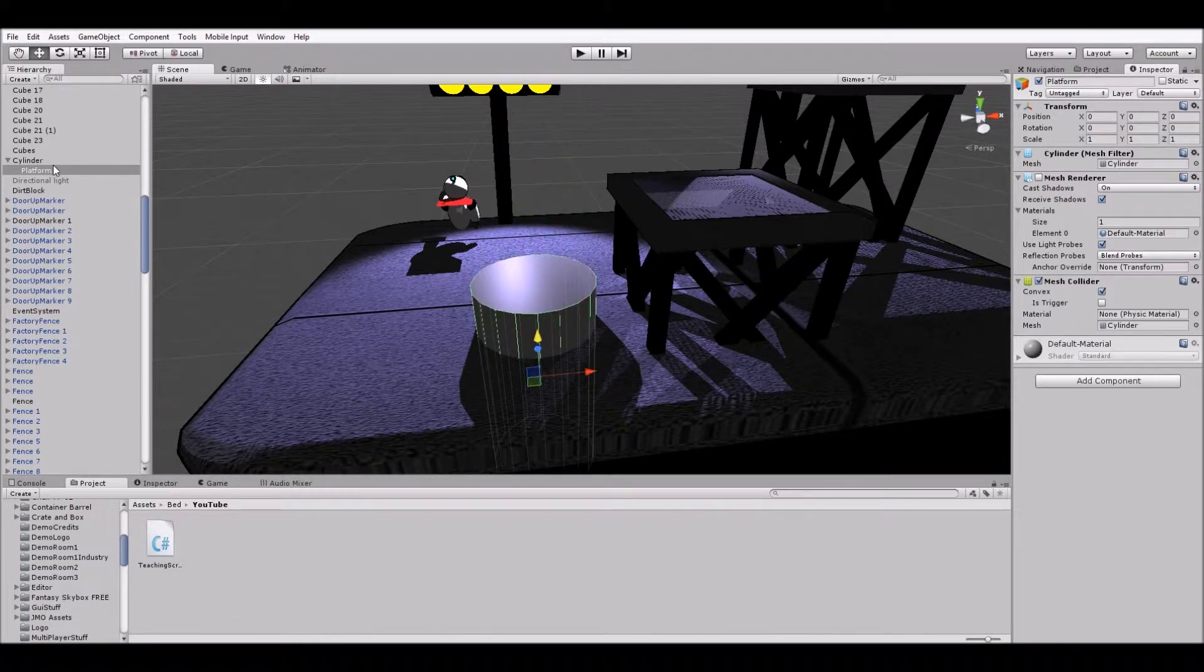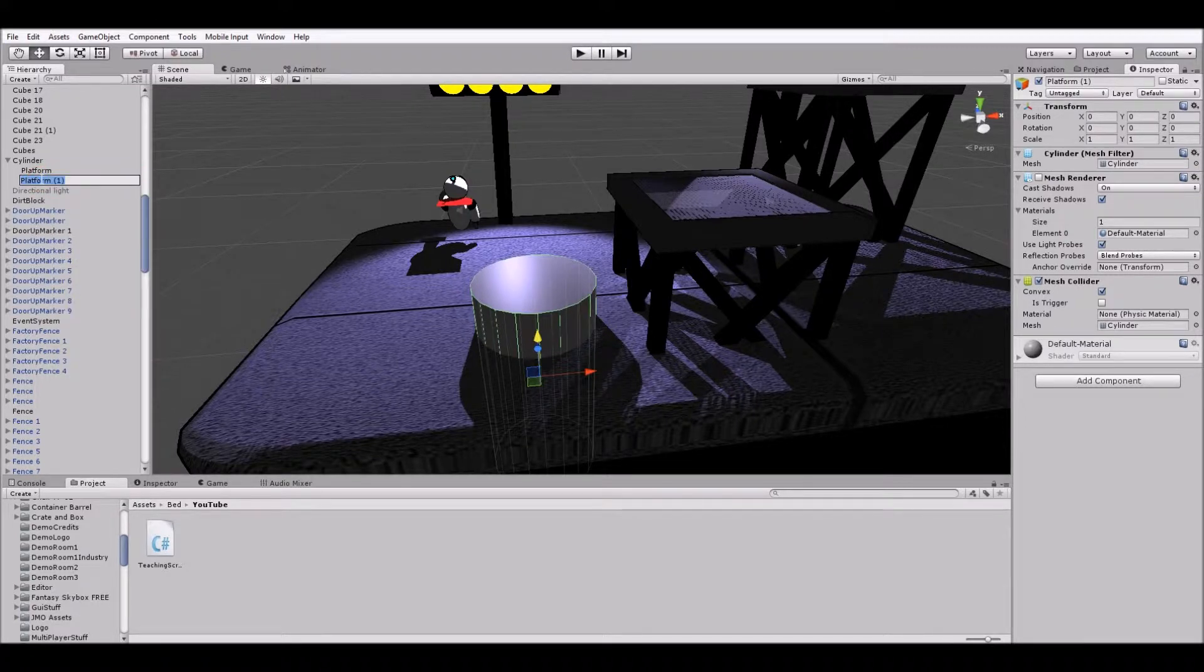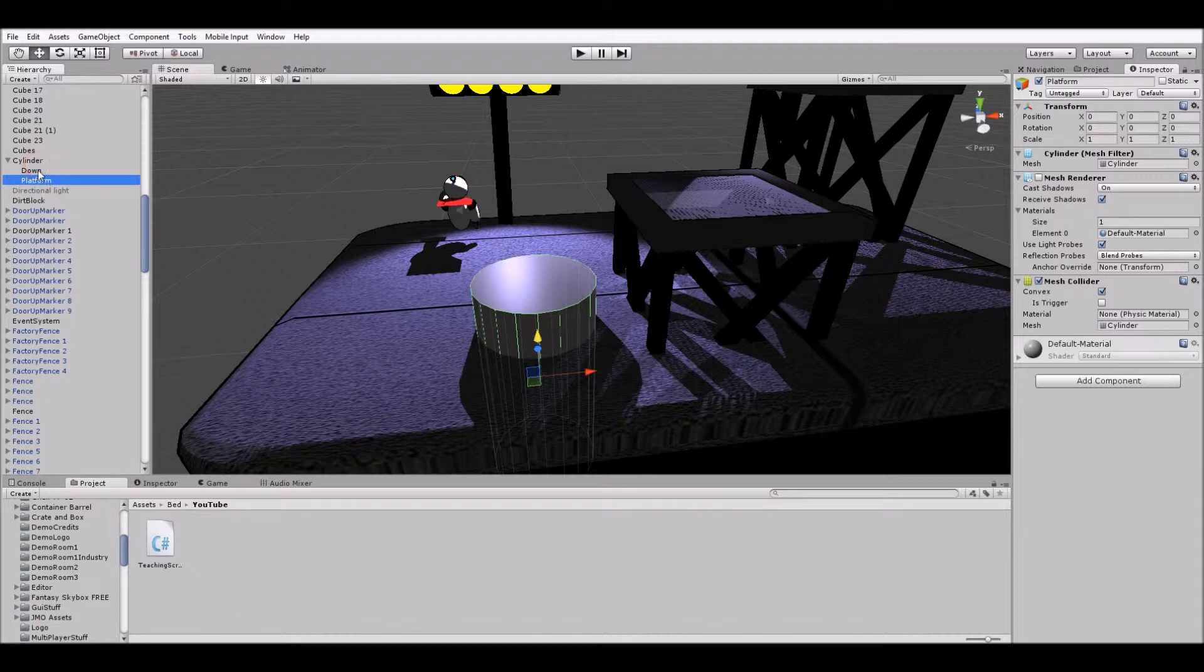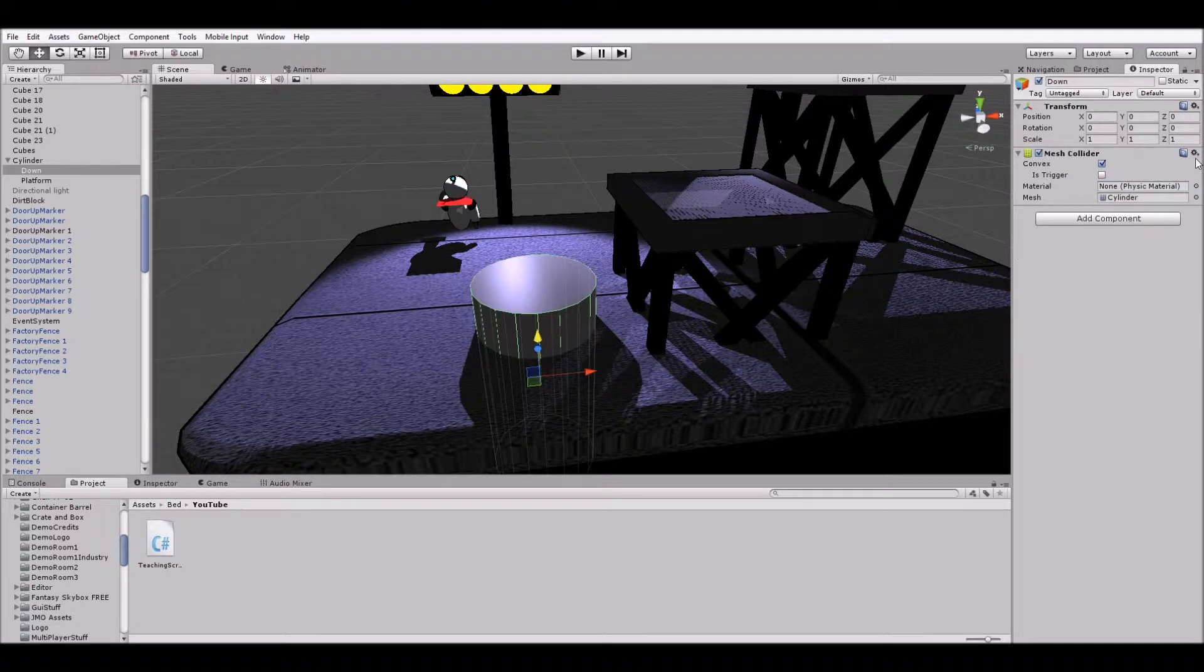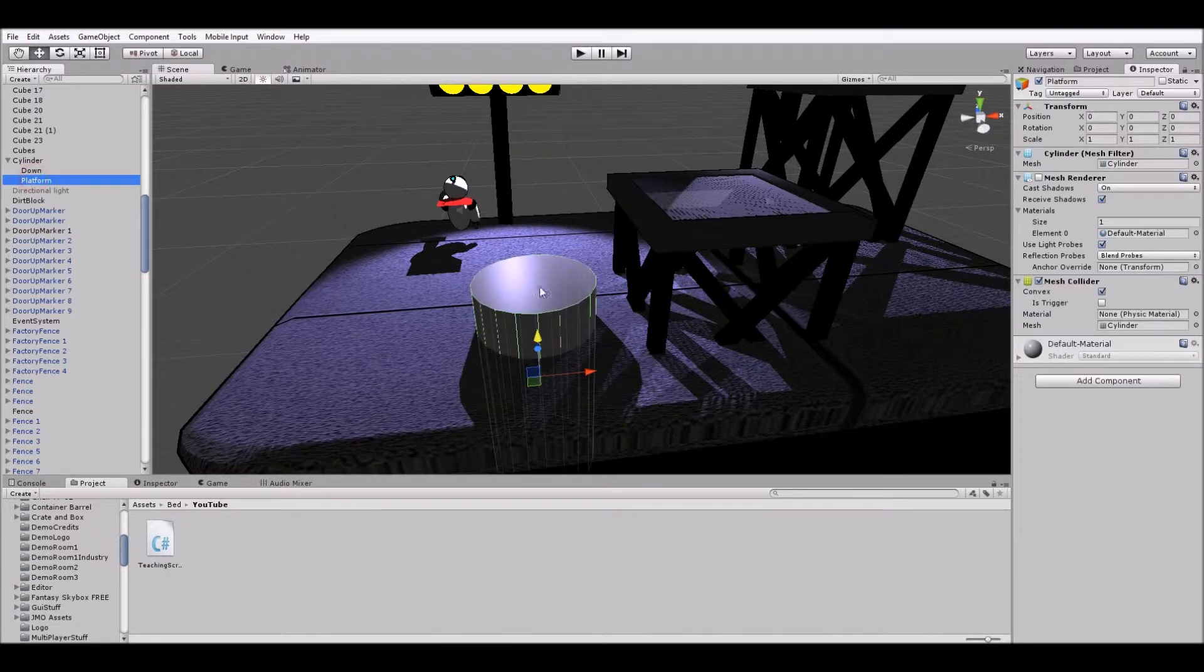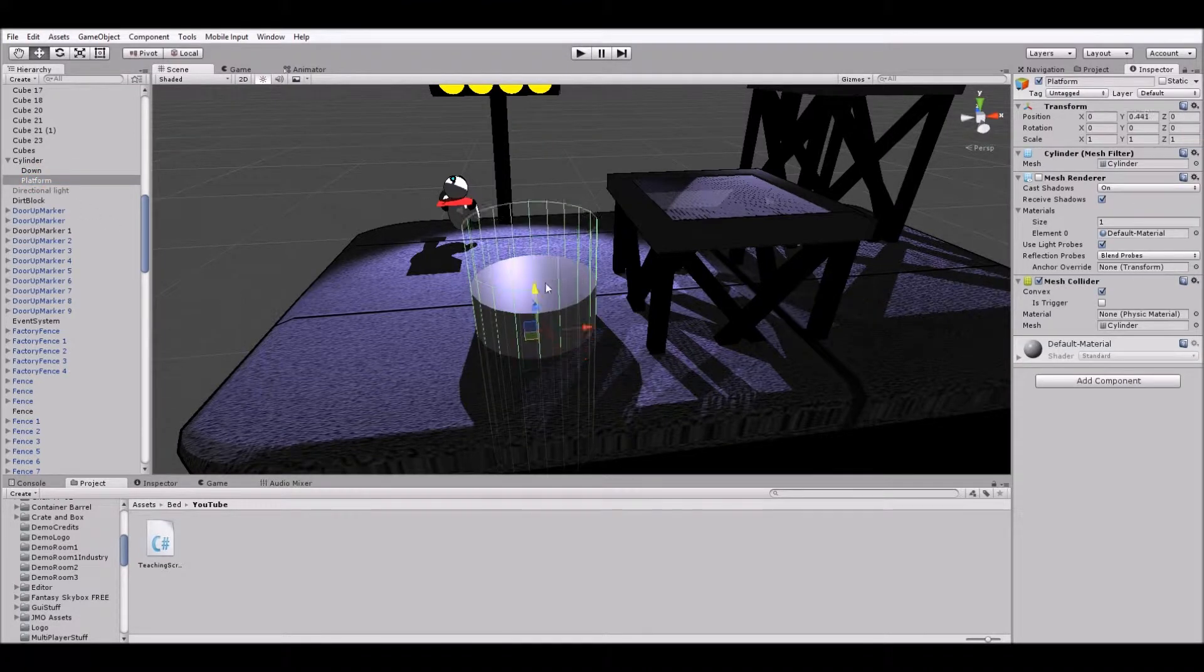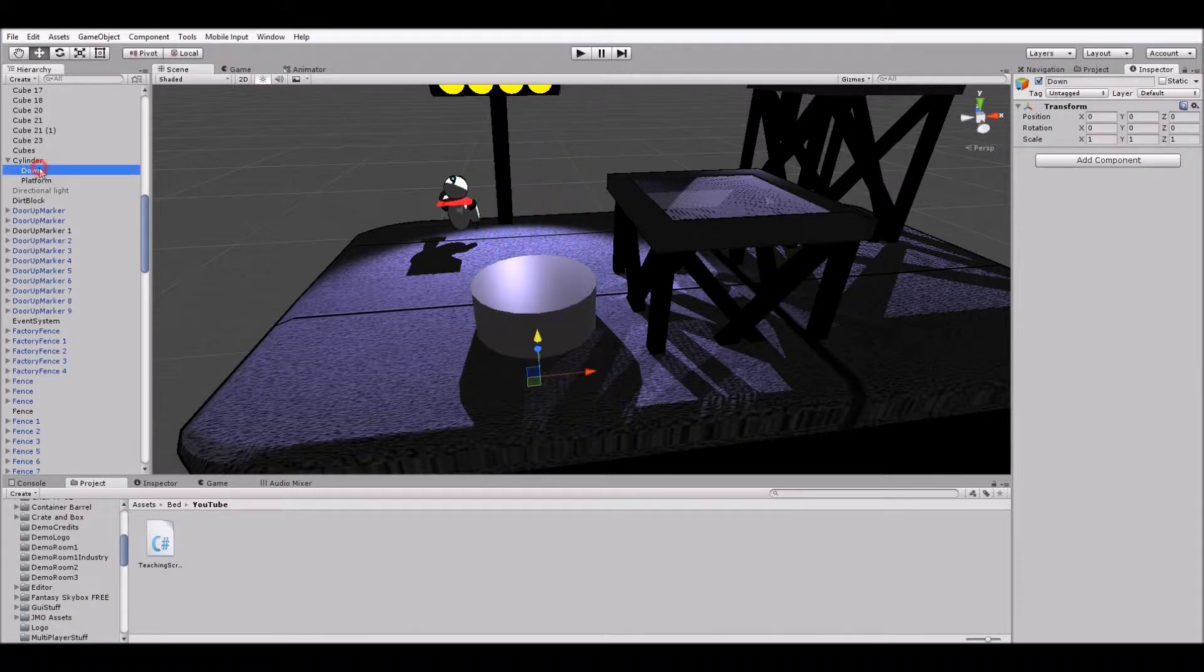And now I'm actually going to duplicate it one more time and rename this down. And down we're just going to remove everything. No it should just be an empty game object. All this does is it tells this platform where to be when the water is turned off. That's the down position.